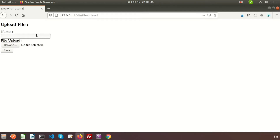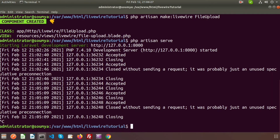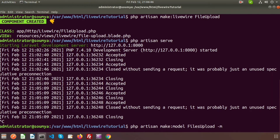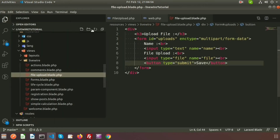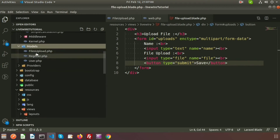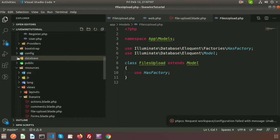Now I want to save the form data — it will store into the database as well as in our project directory. So let's create a model and a migration along with it. Use php artisan make:model FilesUpload -m. We can see the model created successfully and the migration also created. Go to the project directory — inside the model folder we get FilesUpload.